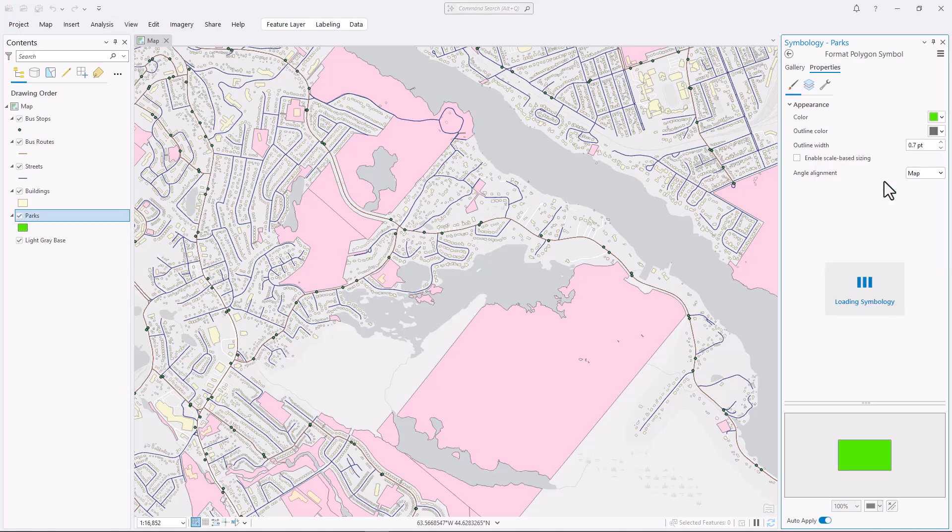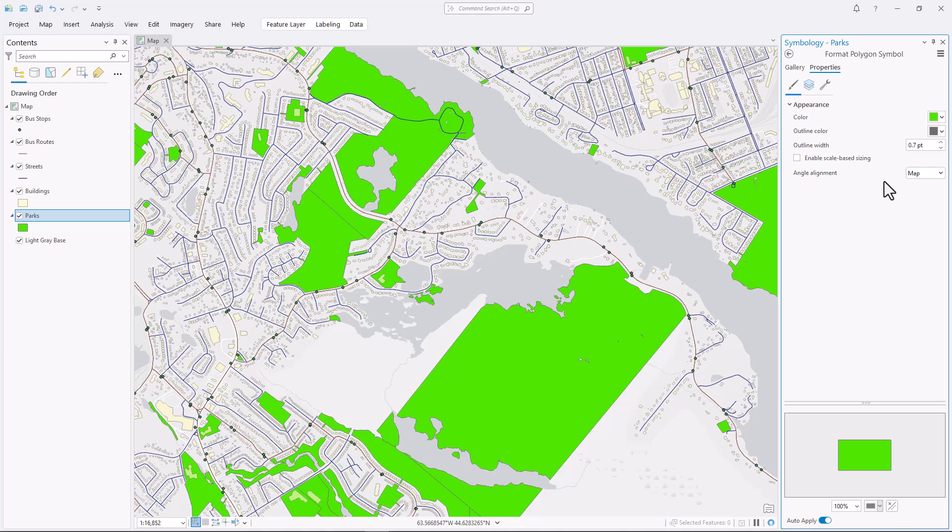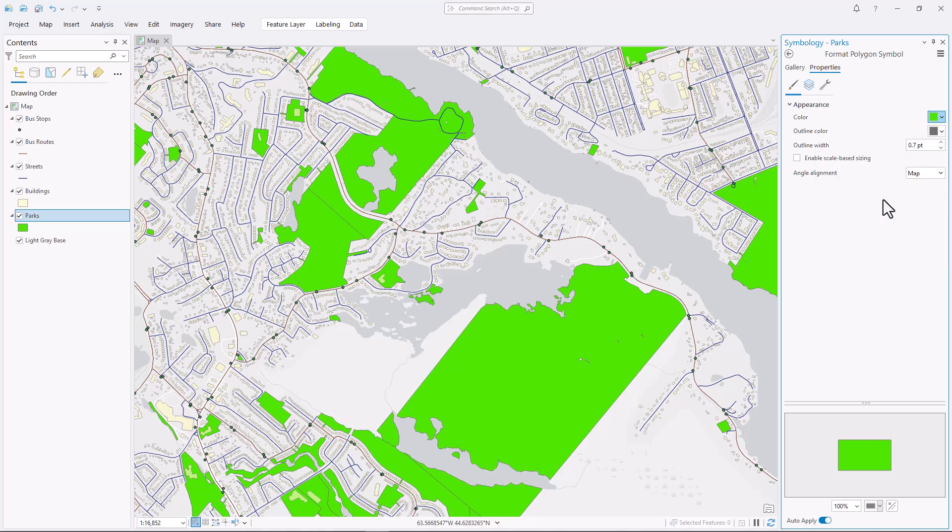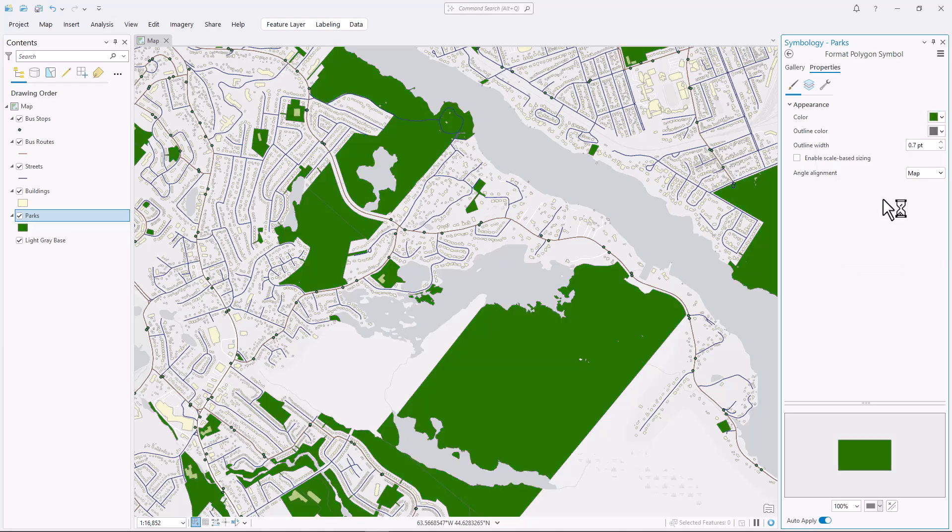If I choose a very saturated or dark green, these big polygons are going to dominate my map. When I look at the map, I'm not going to notice anything else because my eye is going to go straight to these giant green areas.